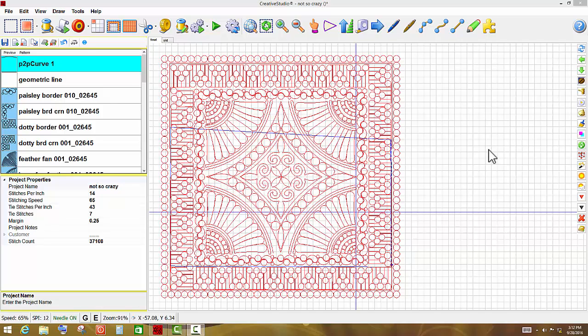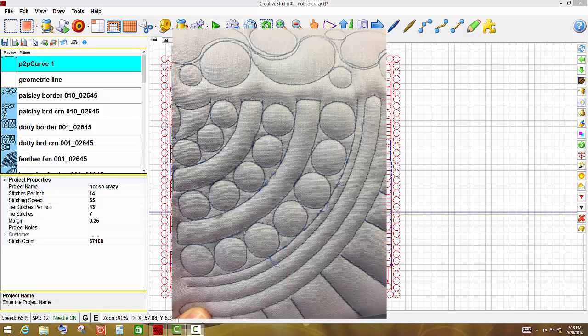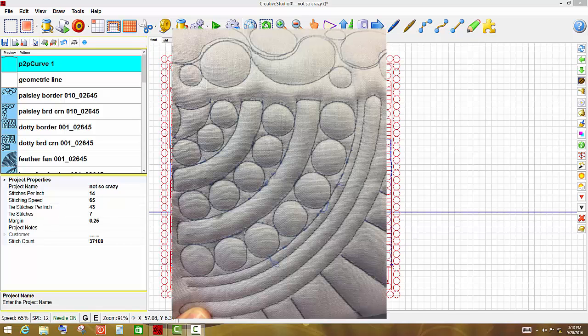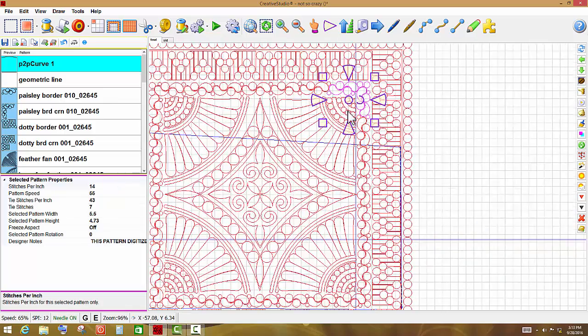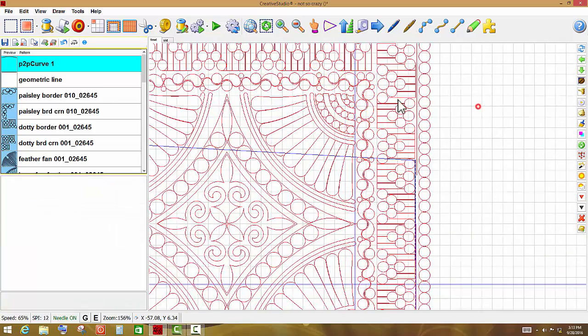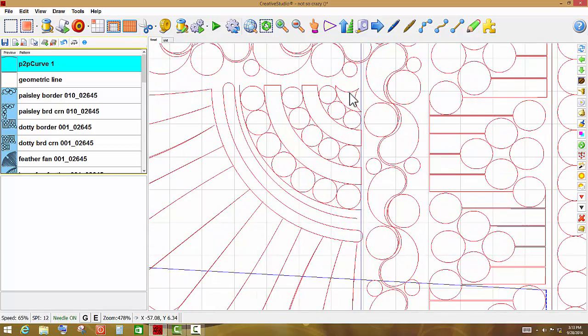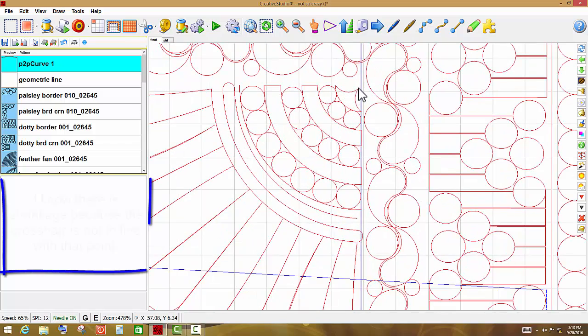When I was quilting this newest little wall hanging called Not So Crazy, this pattern right here had some issues with tension on the back of the quilt. I either had it rolled too tight or something wasn't right, and I did not notice it until I had moved it. Where my crosshair is on this computer screen is the position of this point right up here. If I scroll in and let you look at it, it's this little point right here.